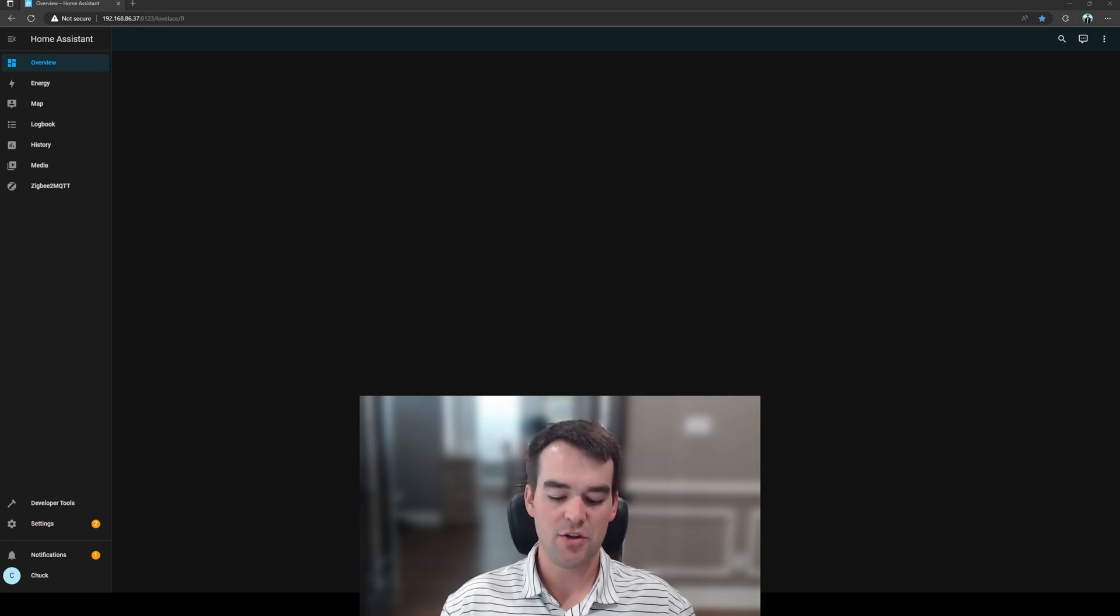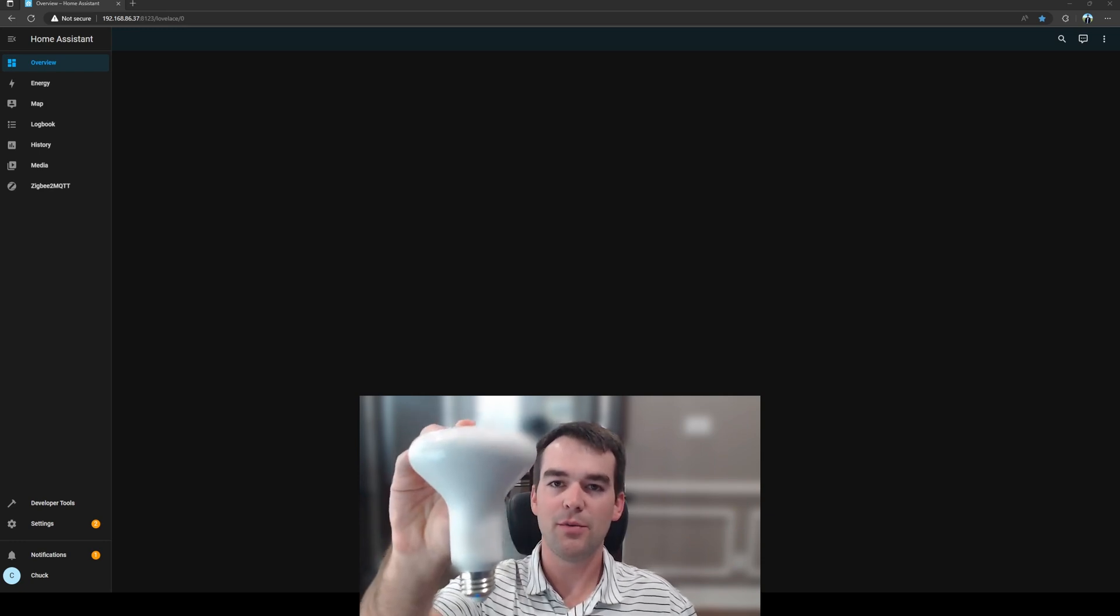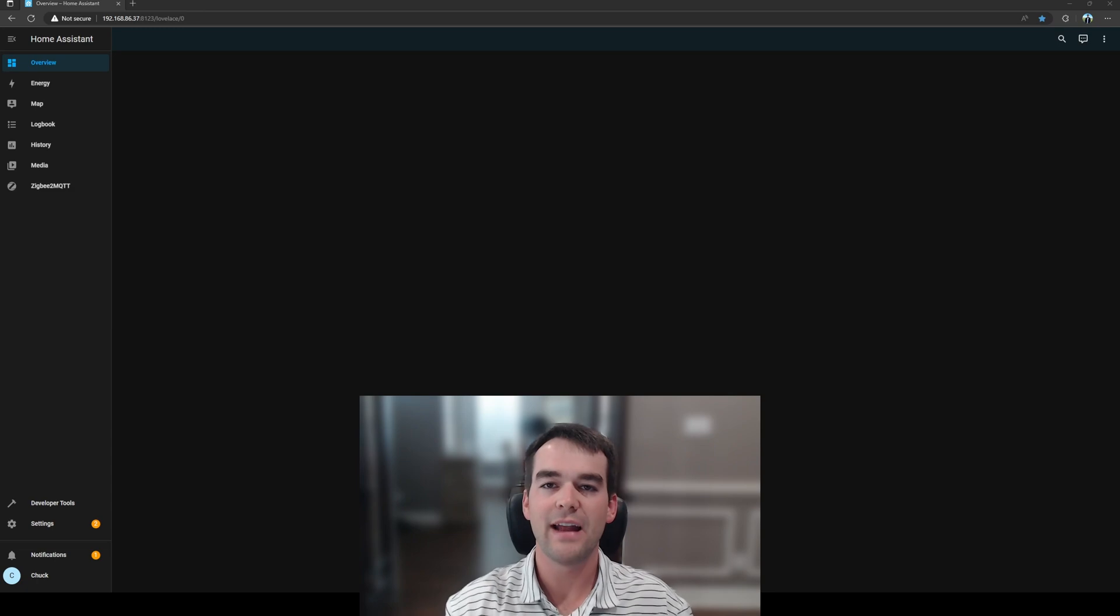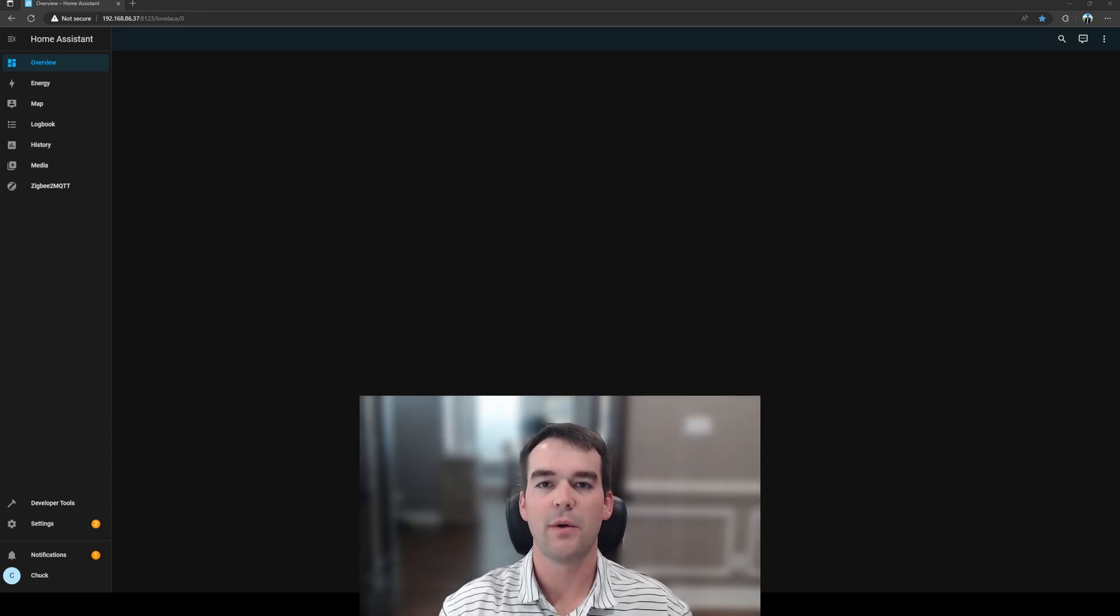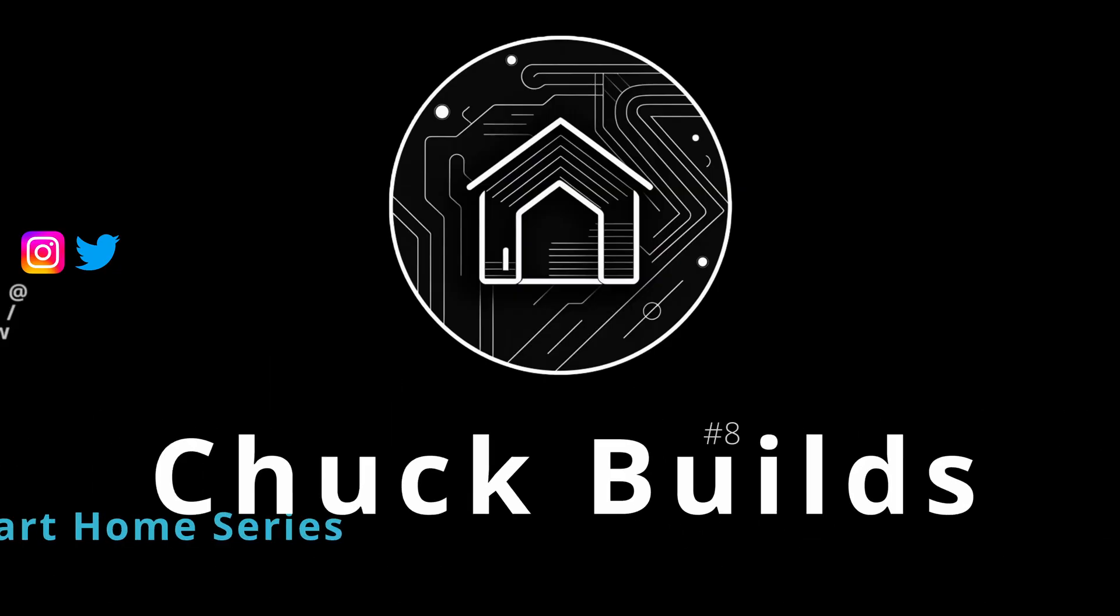Welcome to Chuck Builds. Today I'm going to show you how to pair your Philips Hue light bulb to your Zigbee network and how to find it if it's not showing up. Follow along.